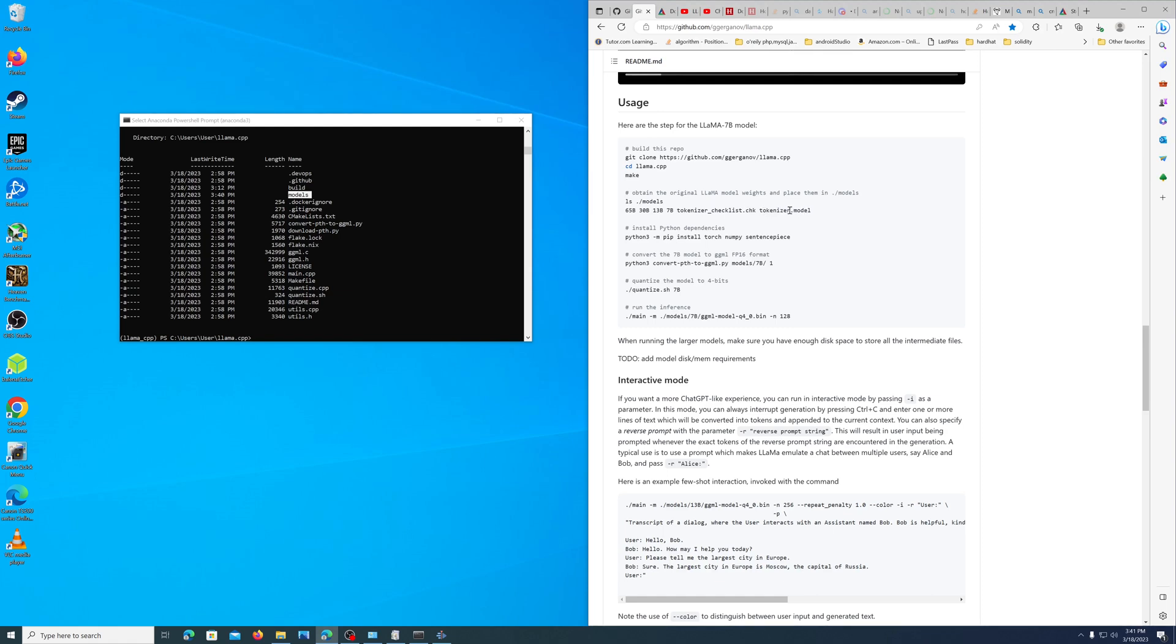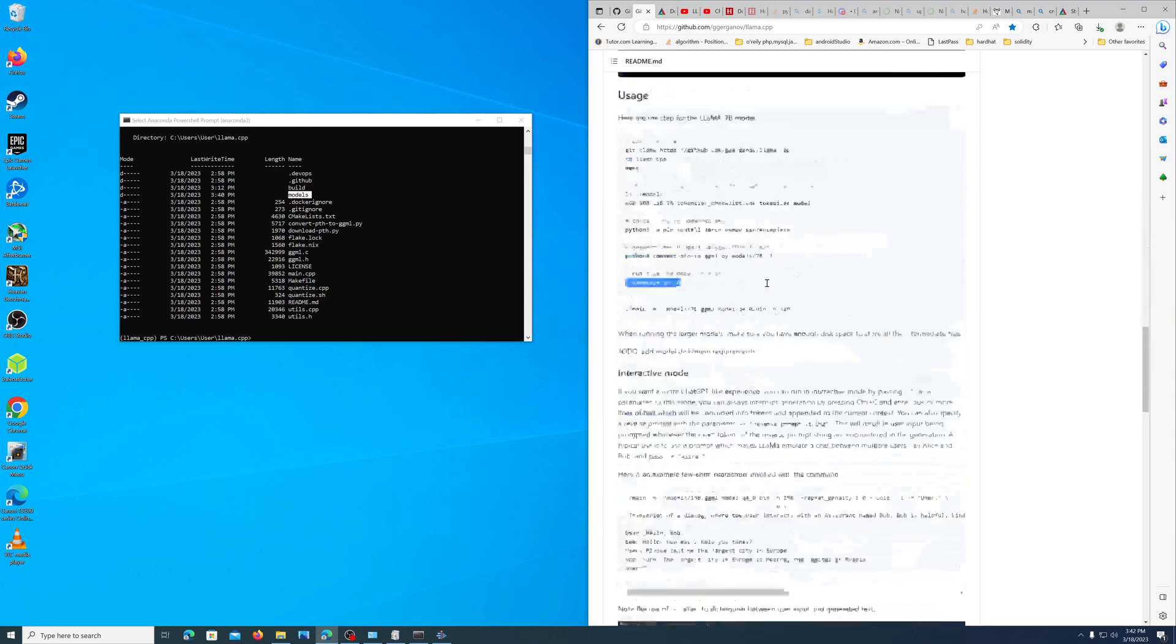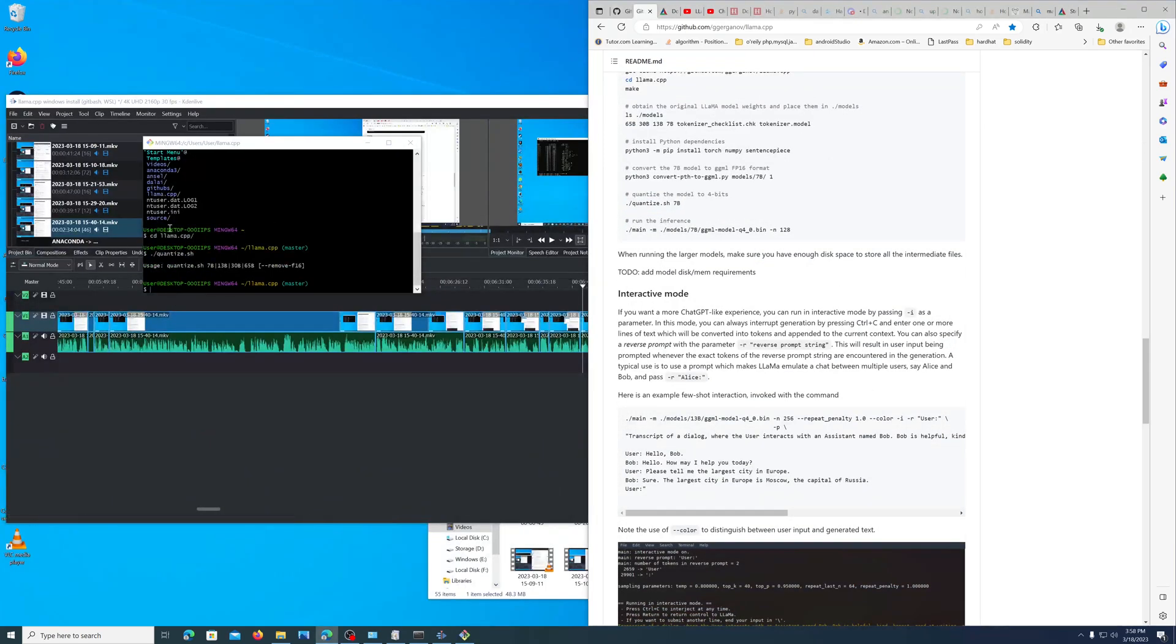There'll be two files: a tokenizer checklist file and a tokenizer.model file. You'll just put those in the models folder that's in the video. Then you're going to need Python, and you should have gotten Python with Visual Studio doing the Python development. If you don't have it, you can install Python through Anaconda very easily. All of these are just files inside the GitHub, so you can run the quantize.sh and specify the model.